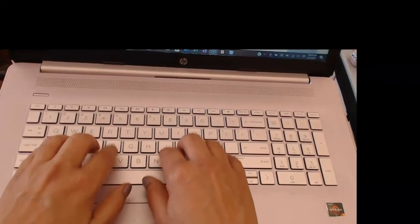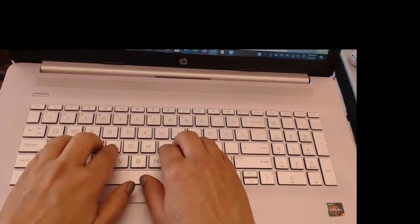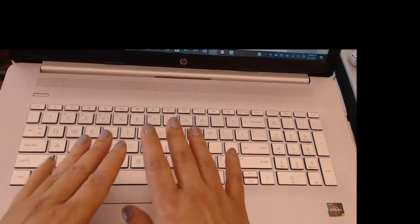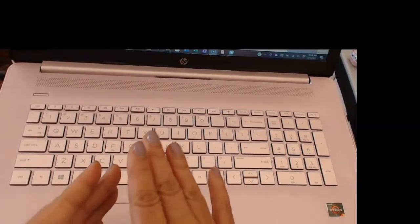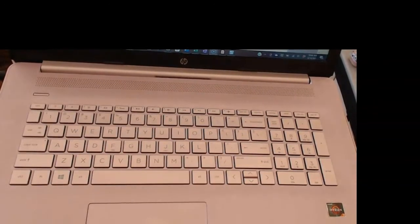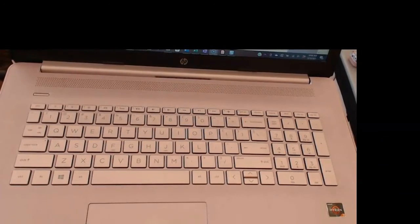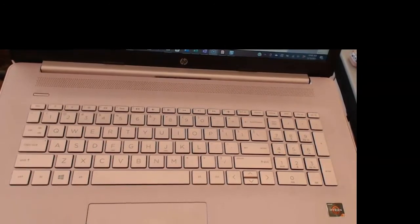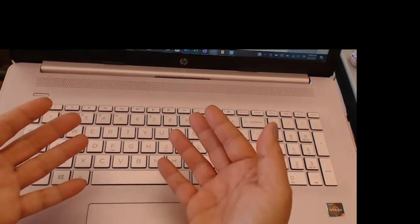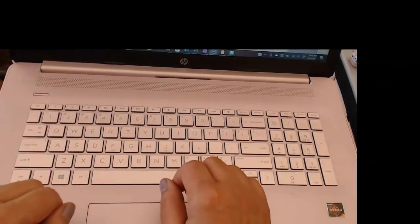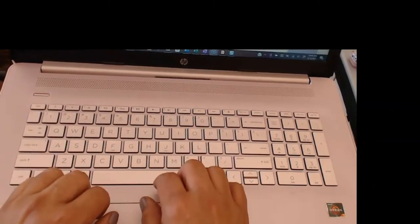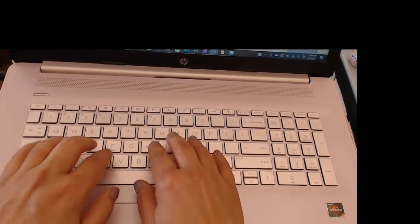And to become really comfortable with that. Practicing, practicing, practicing is the name of the game. Once you're really comfortable with your fingering, your speed will naturally pick up.